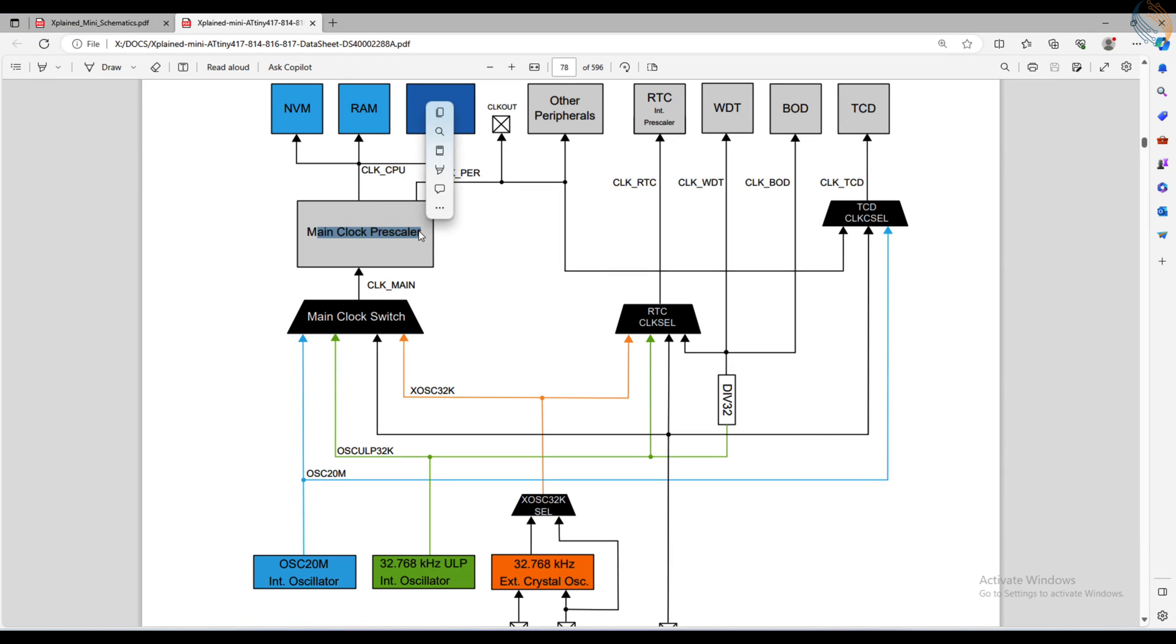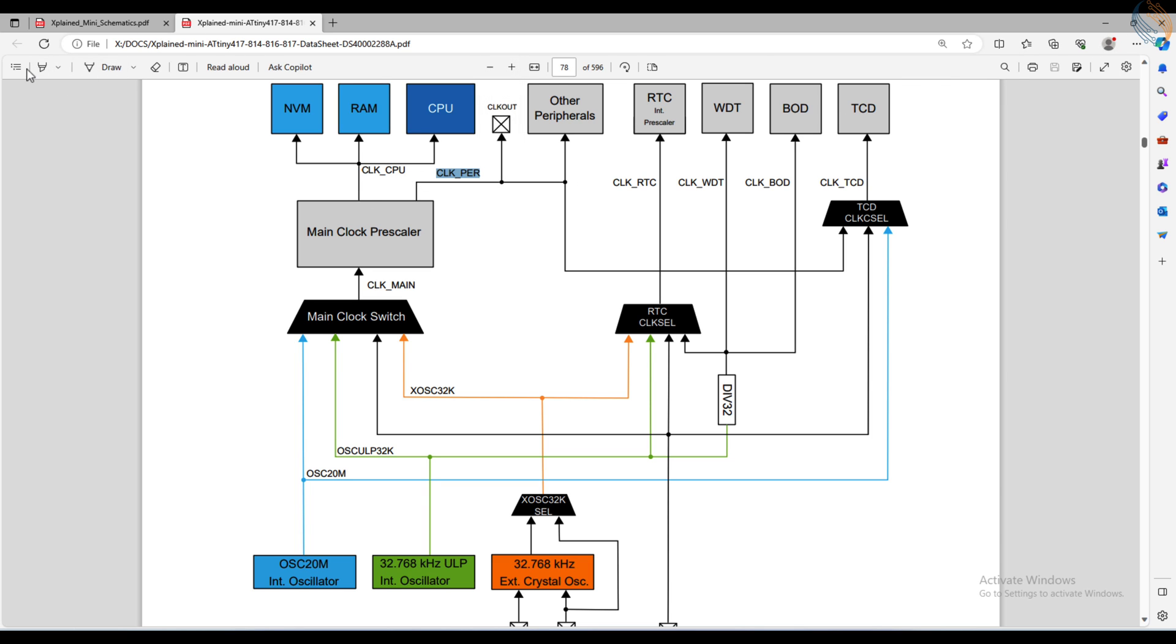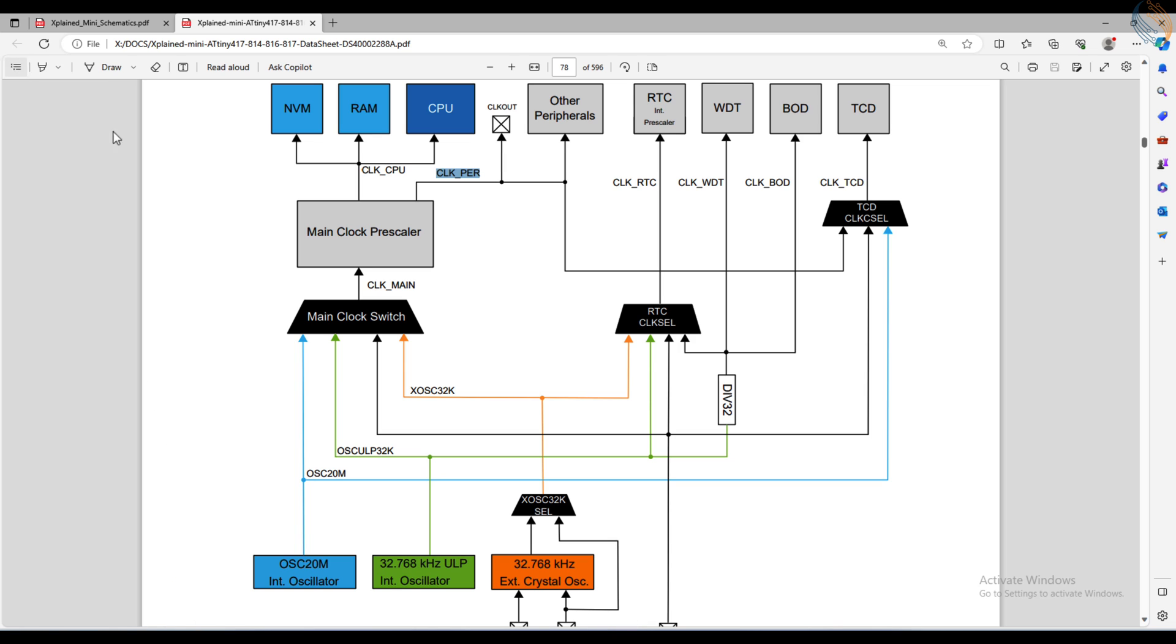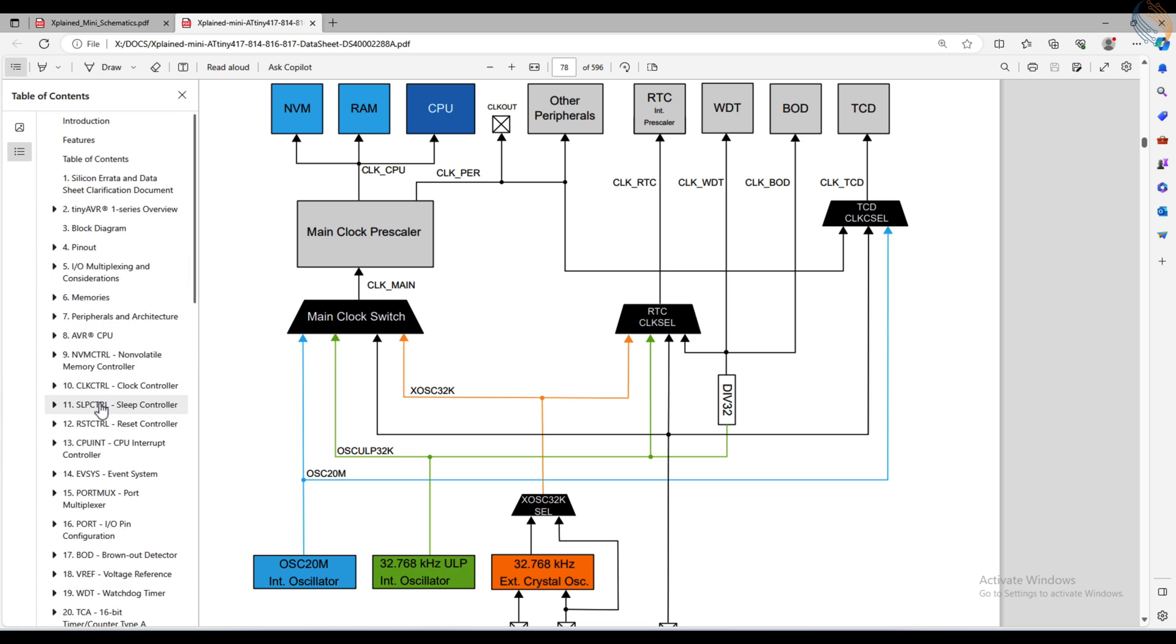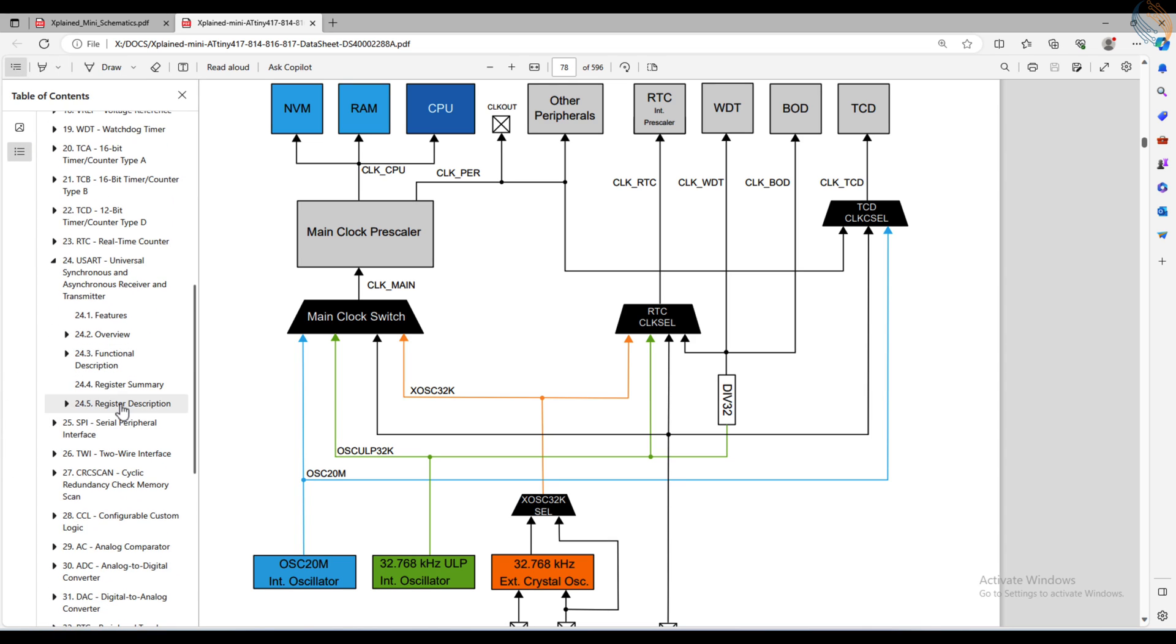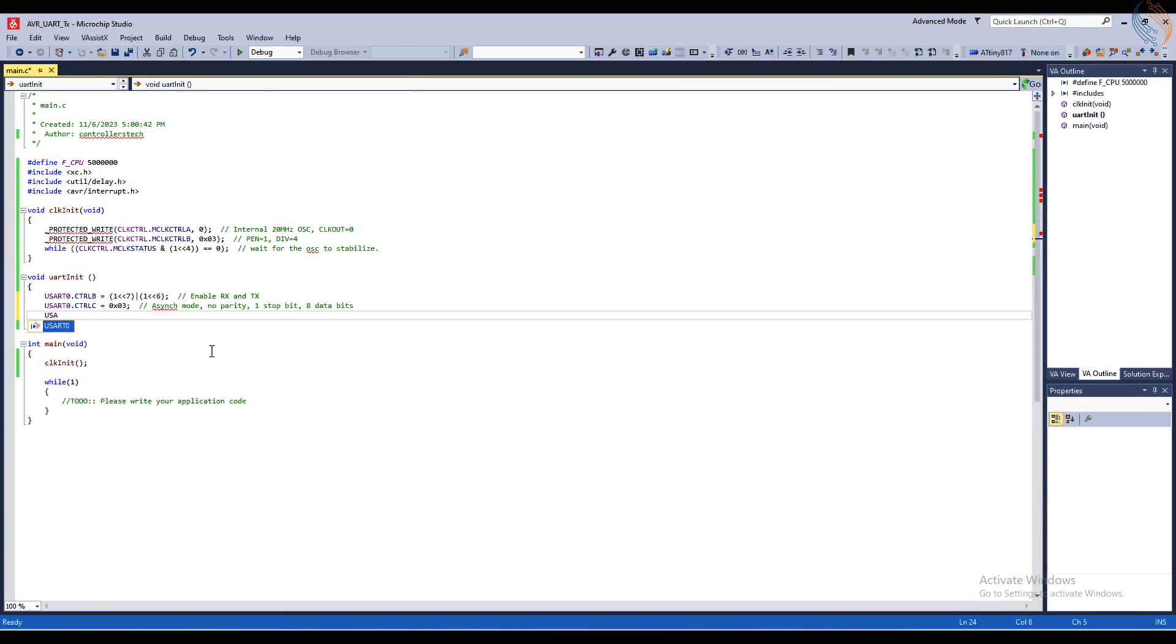You can see in the clock controller, after the main clock prescaler, the CPU clock and the peripheral clock both are at the same frequency. So the peripheral clock should also be the same, 5 MHz in our project. Here we got the value for the baud register, 173.6. We can't use the decimal value, so I will just use the value 174.